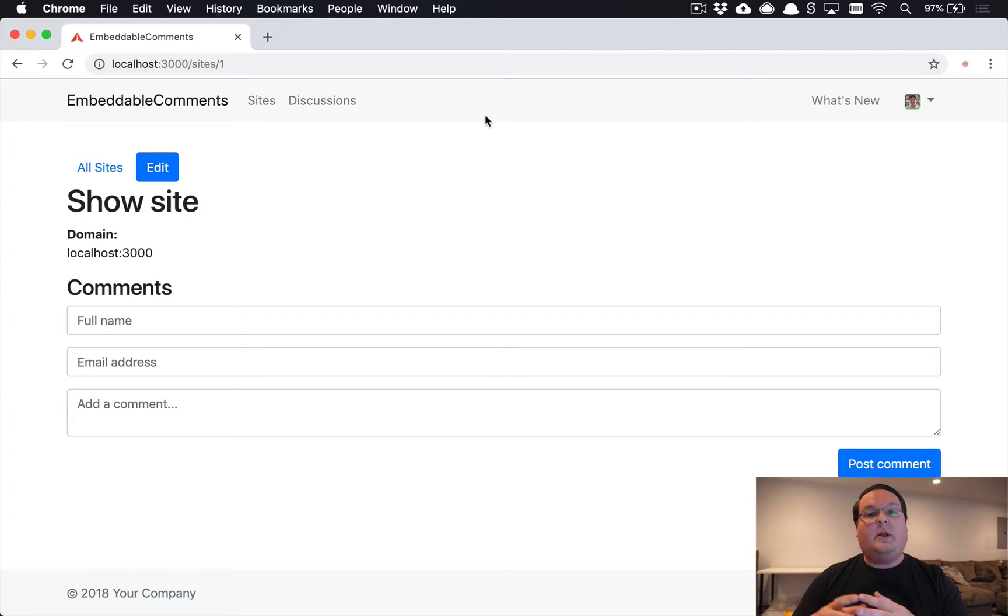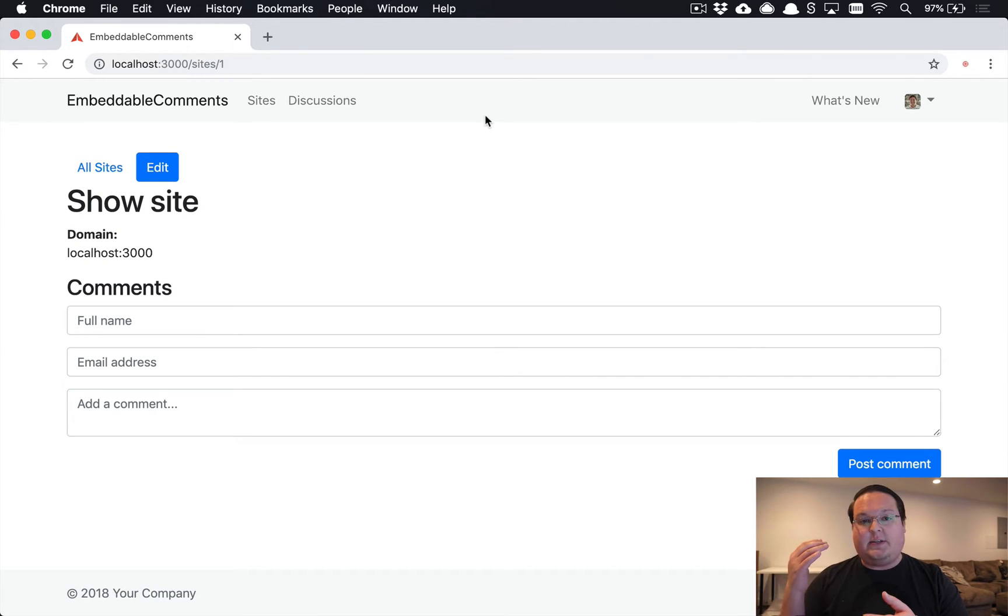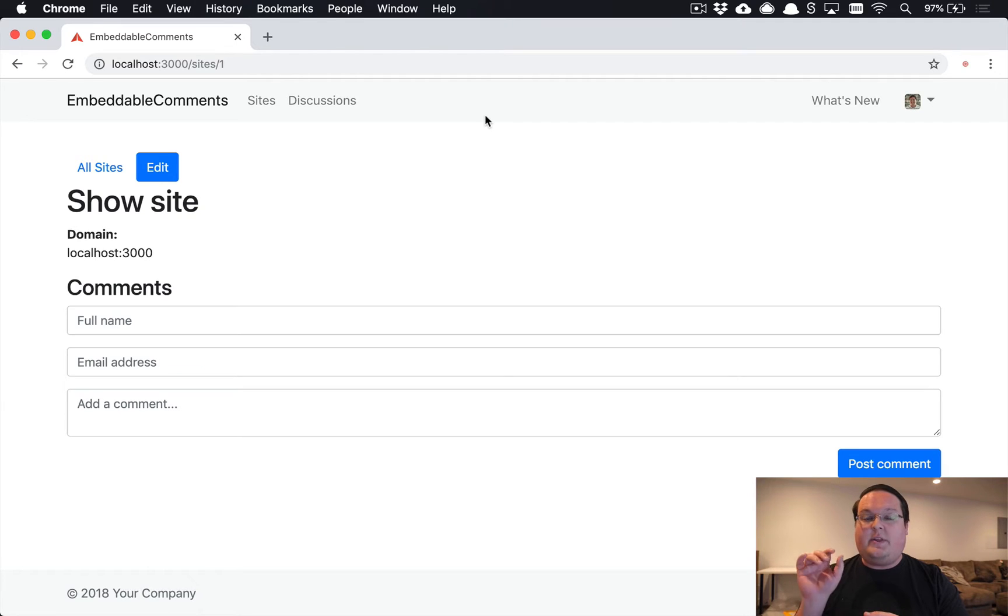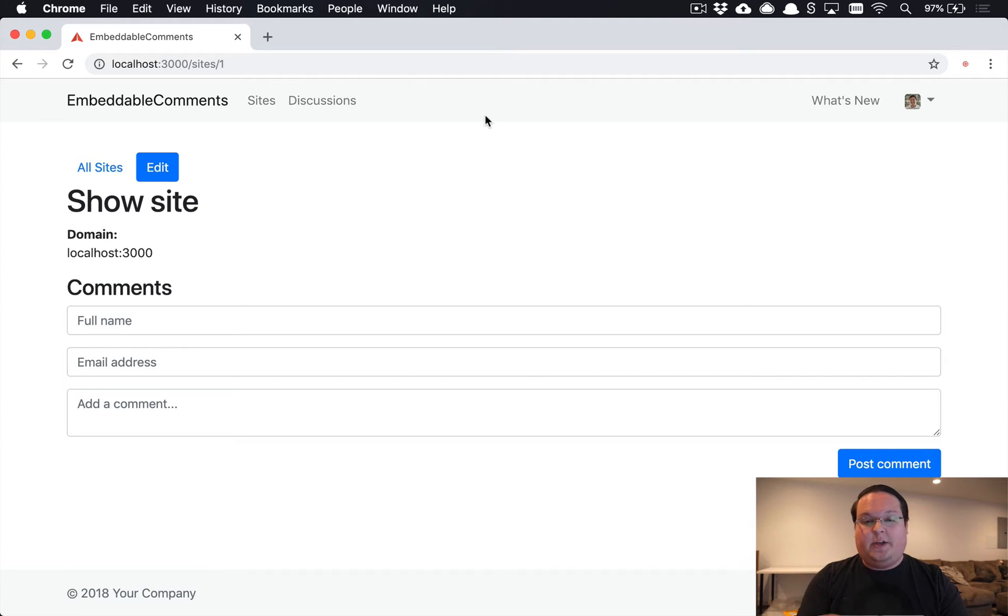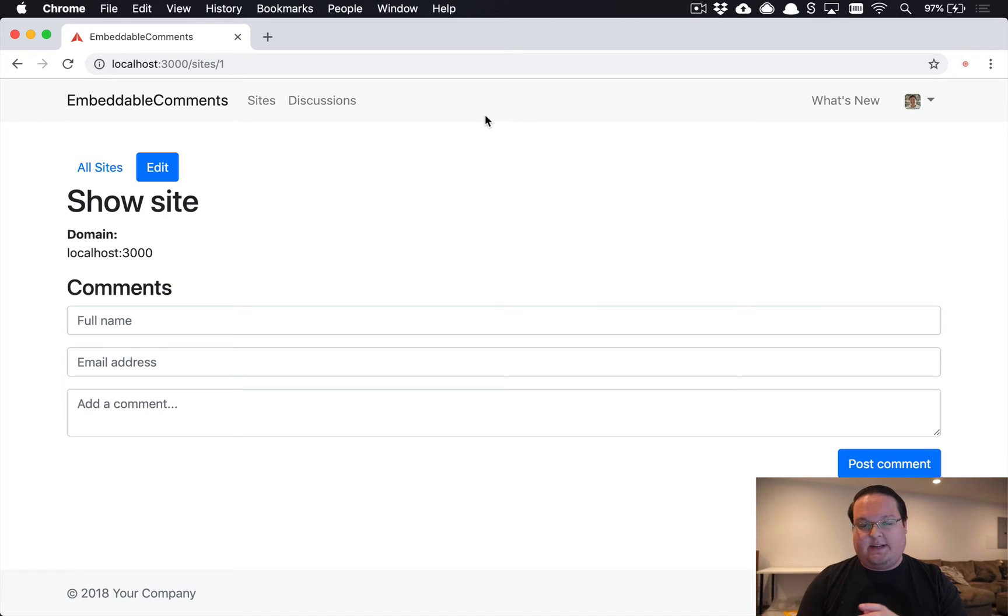But when you're on another website you're going to need the script tag with a URL to the JavaScript that points to, you know, embeddable comments.com or whatever this site ends up running on.